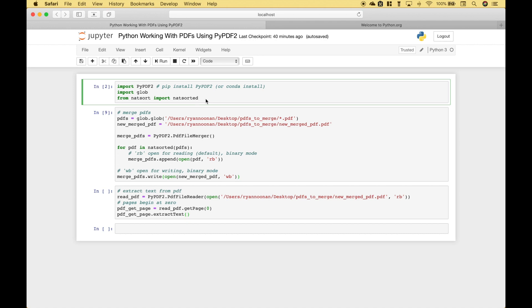Hello everybody! In this Python tutorial we're going to go over how you can use the pypdf2 package to merge PDFs and to extract text from PDFs.